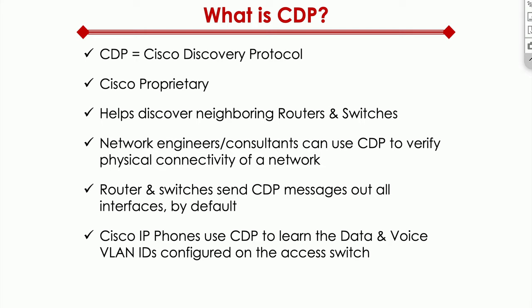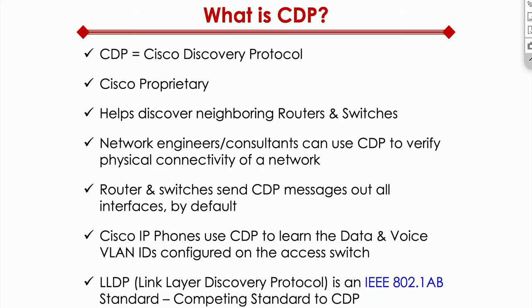Another interesting tidbit, Cisco IP phones use CDP to learn both the data and voice VLAN IDs that are configured on that access switch port.